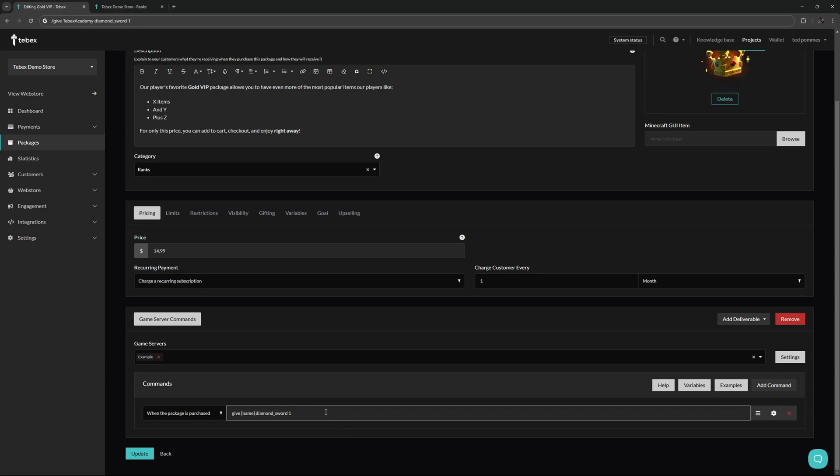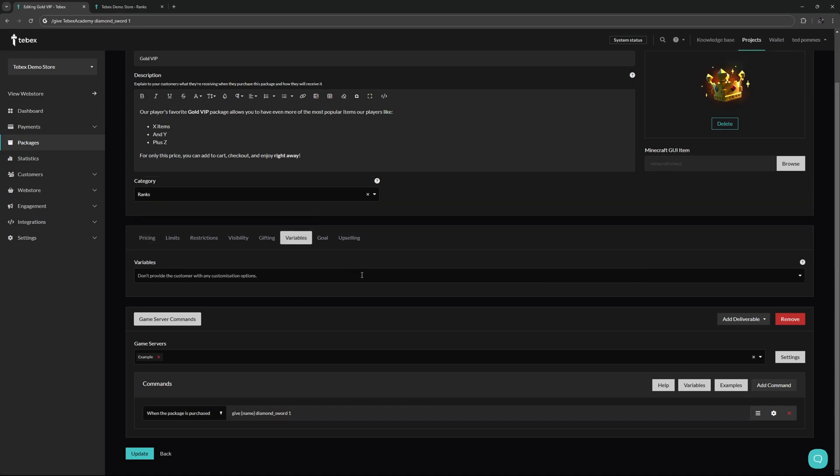We have several in-depth tutorials explaining the whole concept of variables and even showing you how you can create your own custom variables to add a whole other layer of things you can do with your packages.